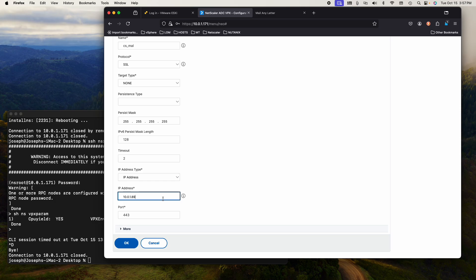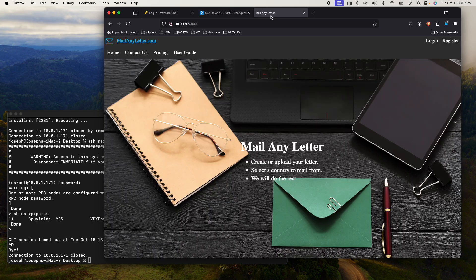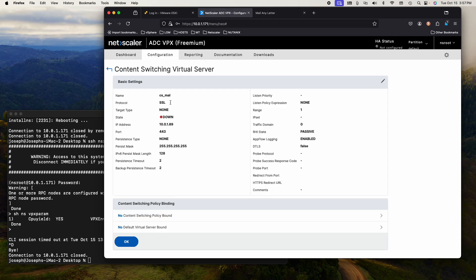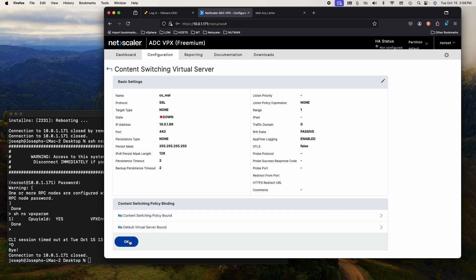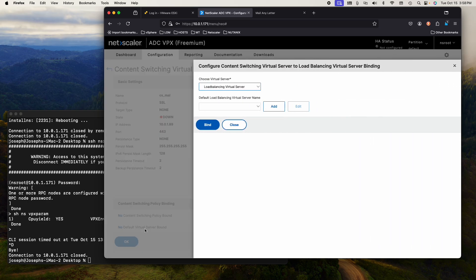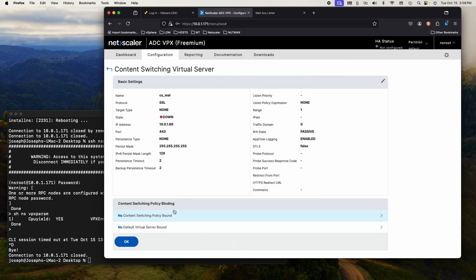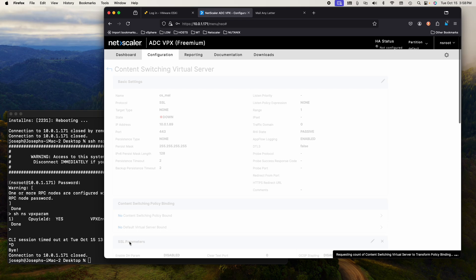Pre-game everything so that you know what you're going to do. Of course, it's down because 87 is the actual. I just made it 89. There is no content switch policy bound. There is no default virtual server bound. If I say okay.